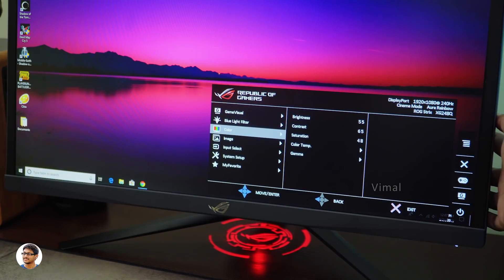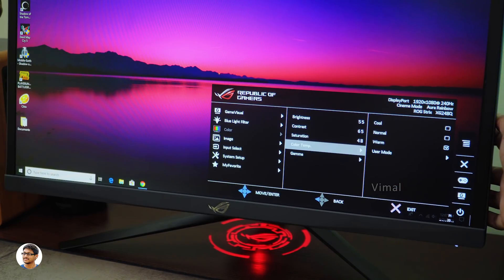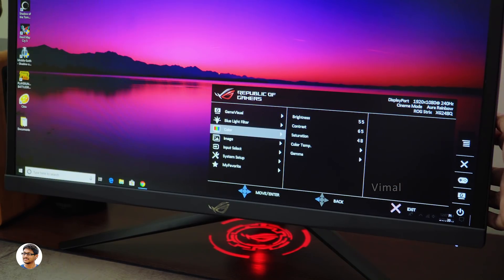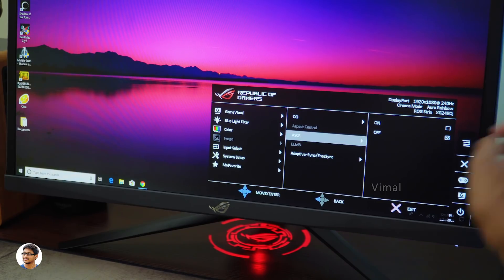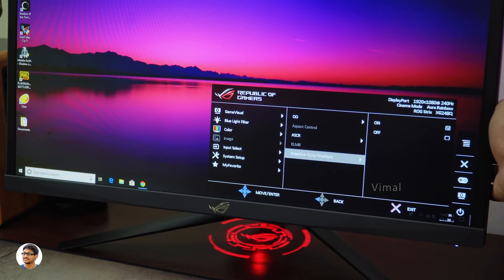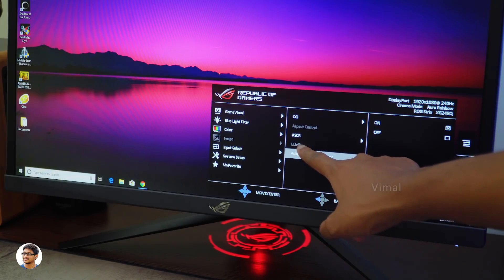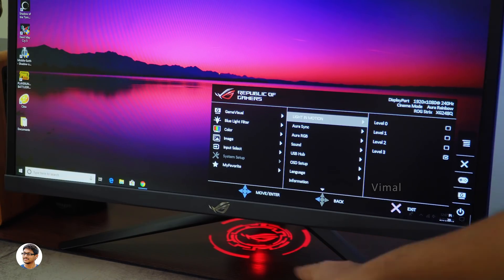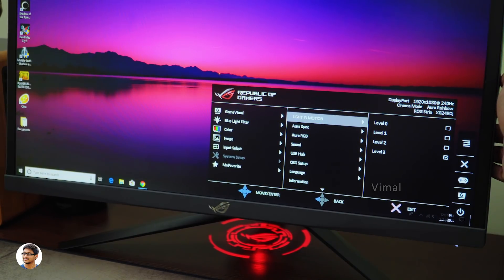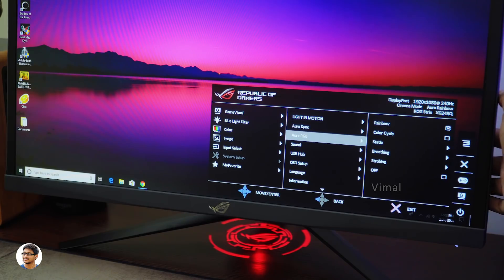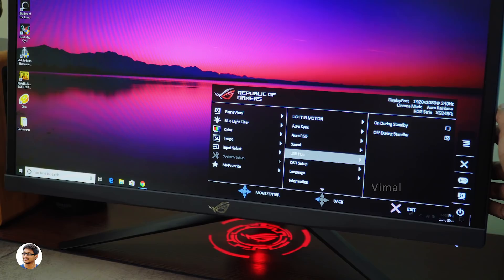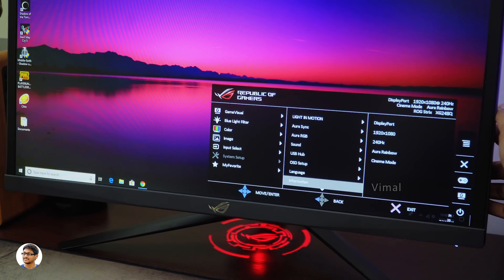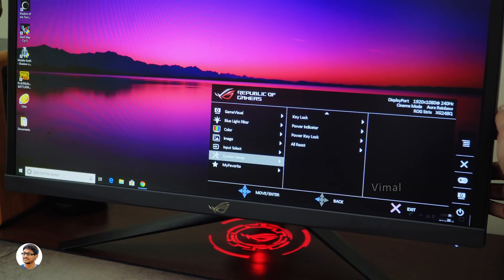Continuing with the menu, you've got a lot of color settings which includes brightness, contrast, saturation, color temperature and also gamma. In the image settings you have overdrive levels, ASUS smart contrast ratio, extreme low motion blur and also adaptive sync settings. You need to turn on this setting to enable G-Sync or FreeSync. Along with that you've got input settings, system settings which include options like you can adjust the projecting lights brightness, ASUS aura sync options, aura RGB lighting effects, sound settings, USB hub settings and some other general settings like OSD, language, power indicator and finally factory reset. So that was our detailed look at the menu.